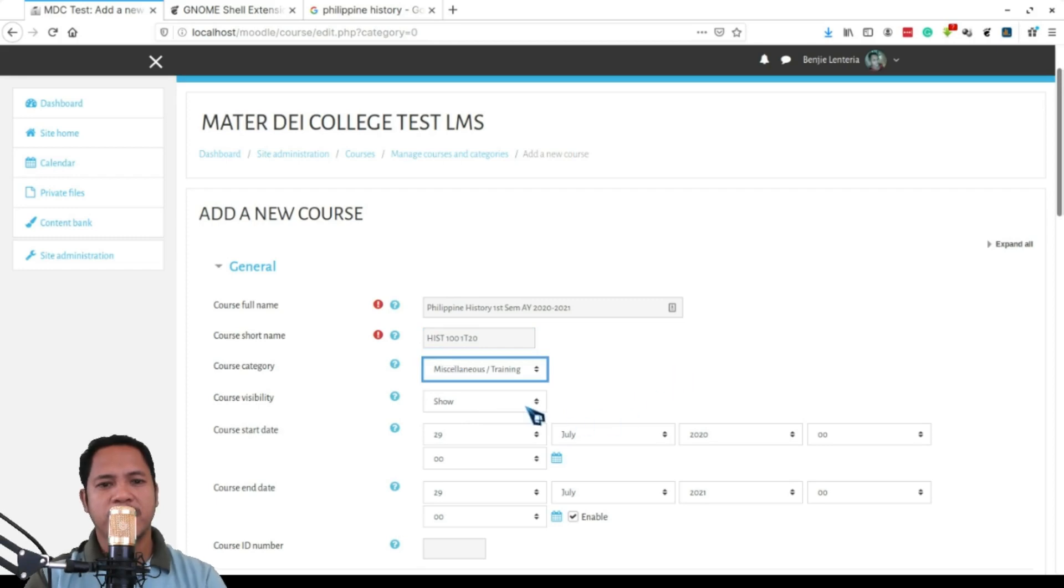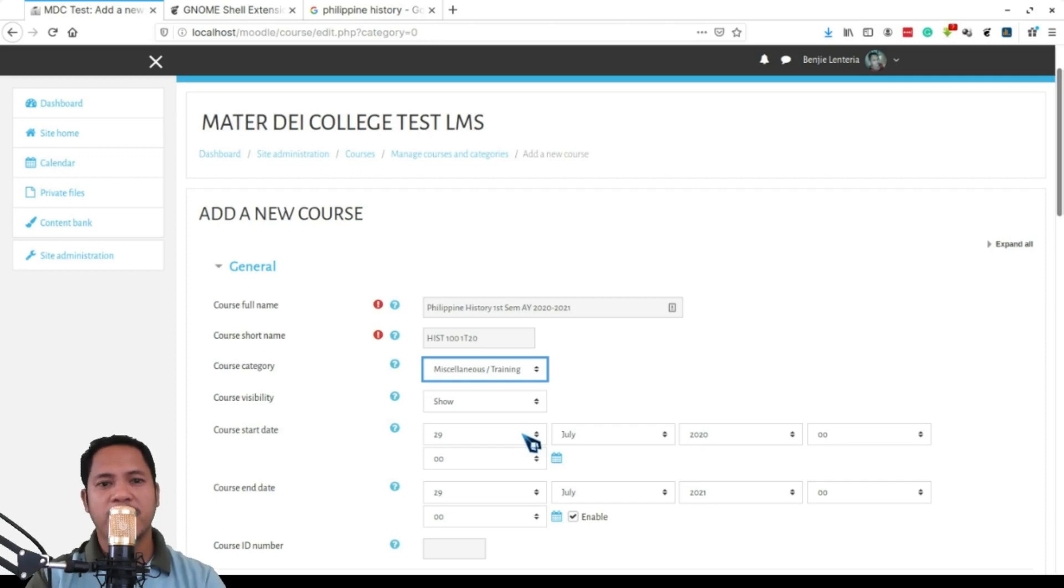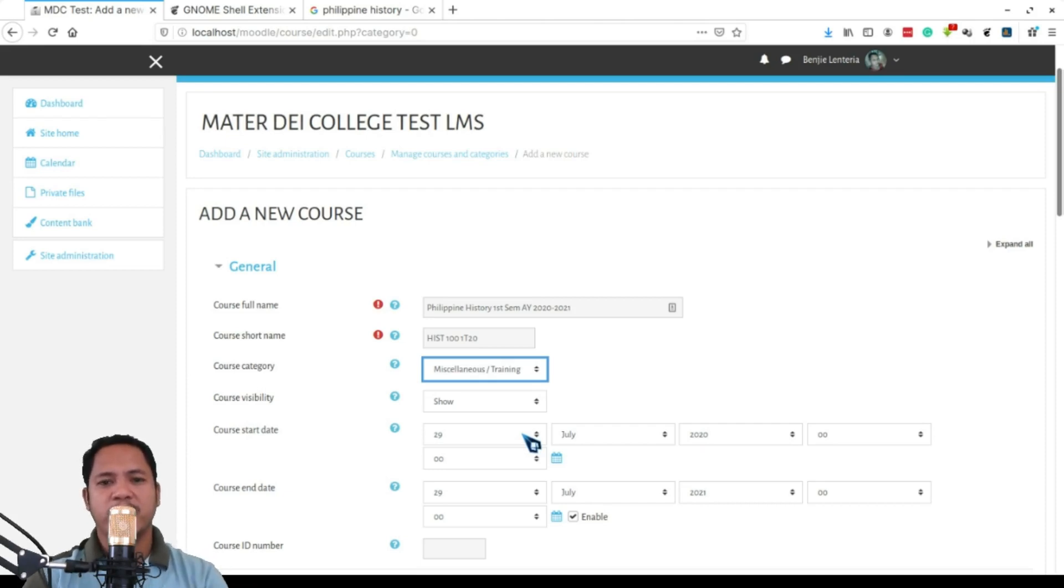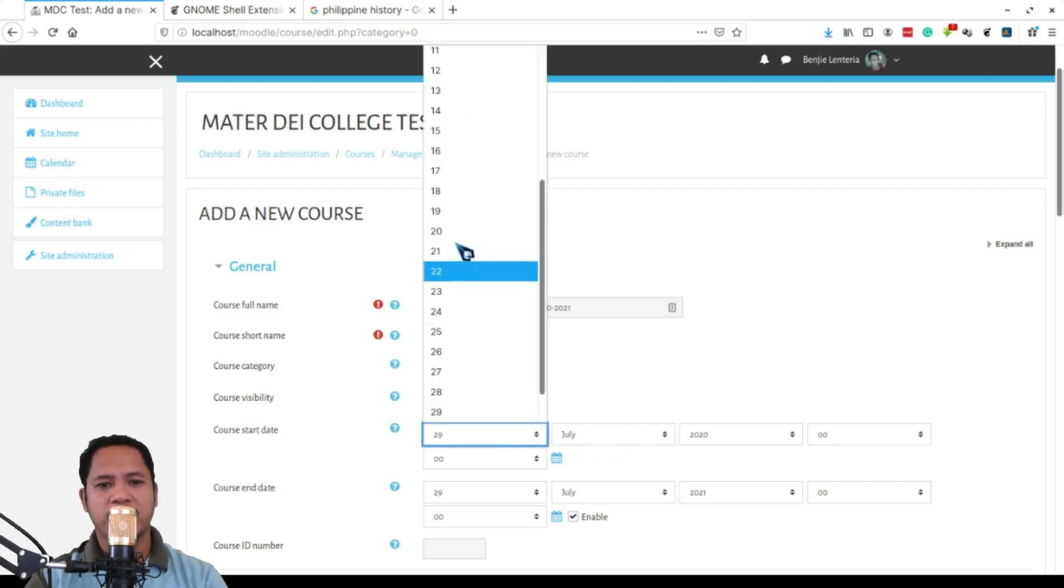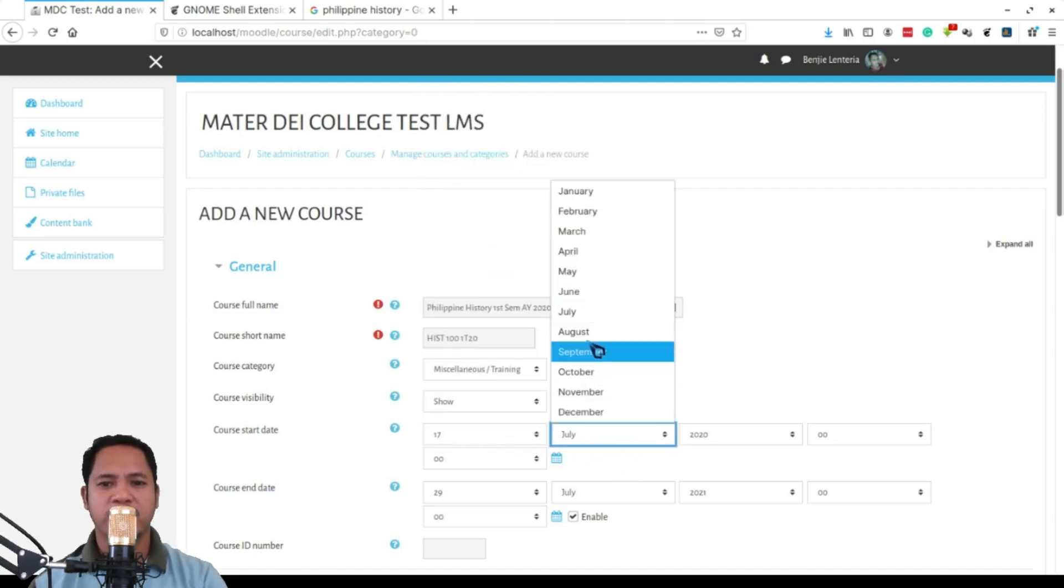Then the category of course - in this case this is just a training server. I don't have any other categories, but in our real life server we have a lot of categories. We'll just be using this category training for this demonstration.